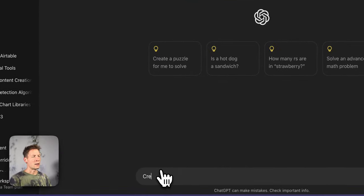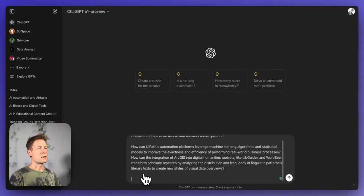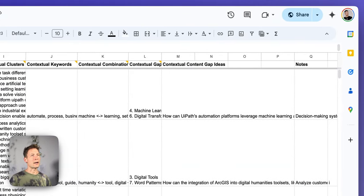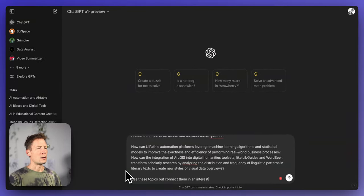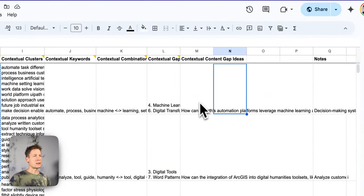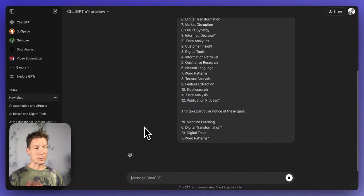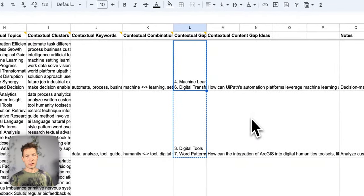You can take those ideas and use them in ChatGPT with a custom prompt, for example: 'Create an outline of an article that answers these questions. For AI automation and text analysis, use these topics but connect them in an interesting way maximizing informational gain, and take particular notice of these gaps.' Then paste in the gaps and ChatGPT O1 will generate a full article outline you can use for inspiration or feed into a content generation tool.